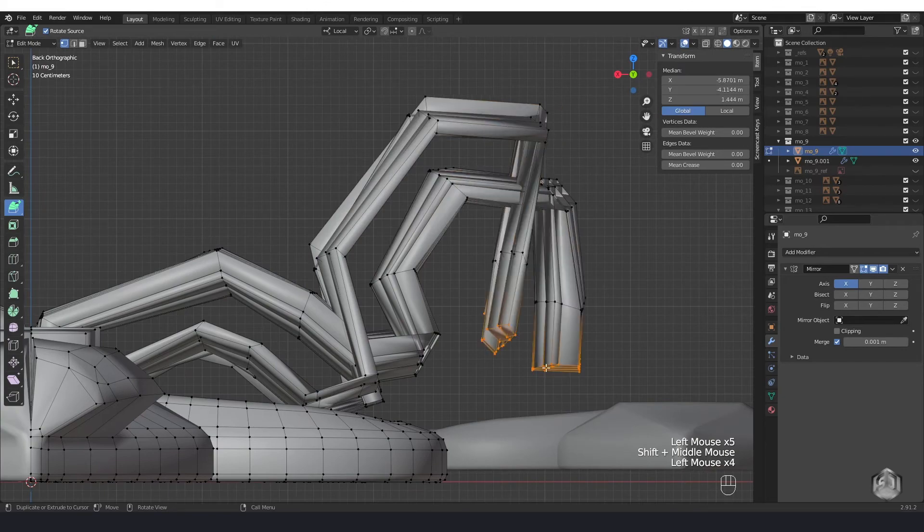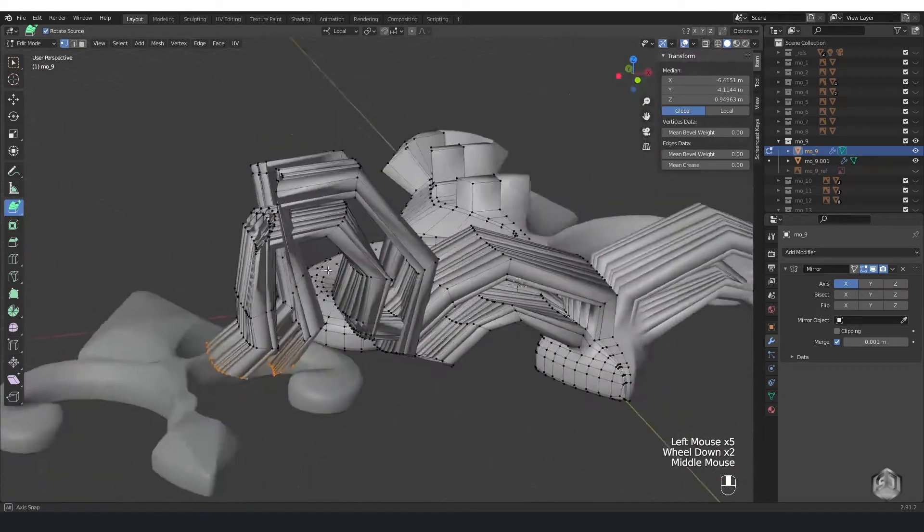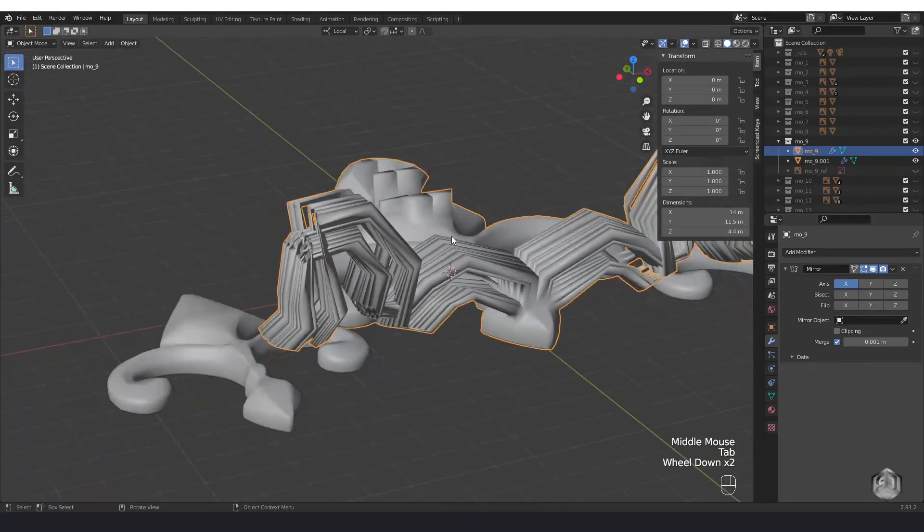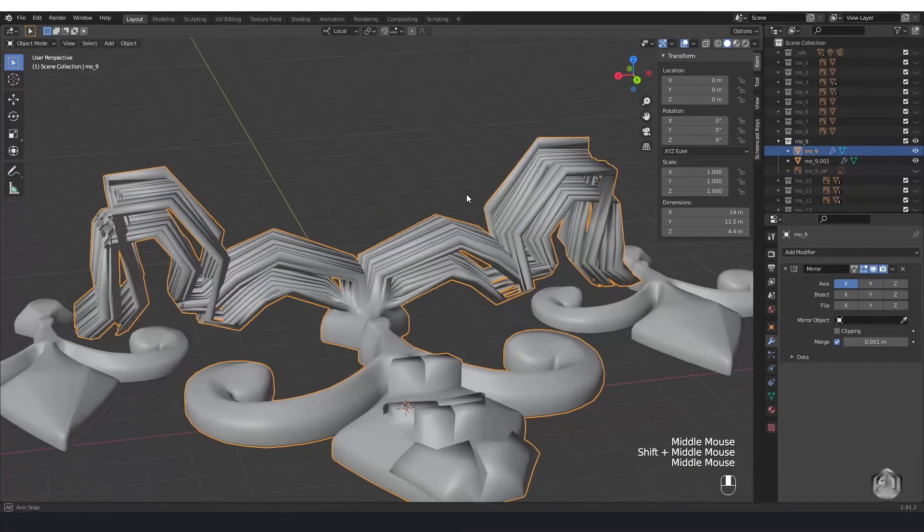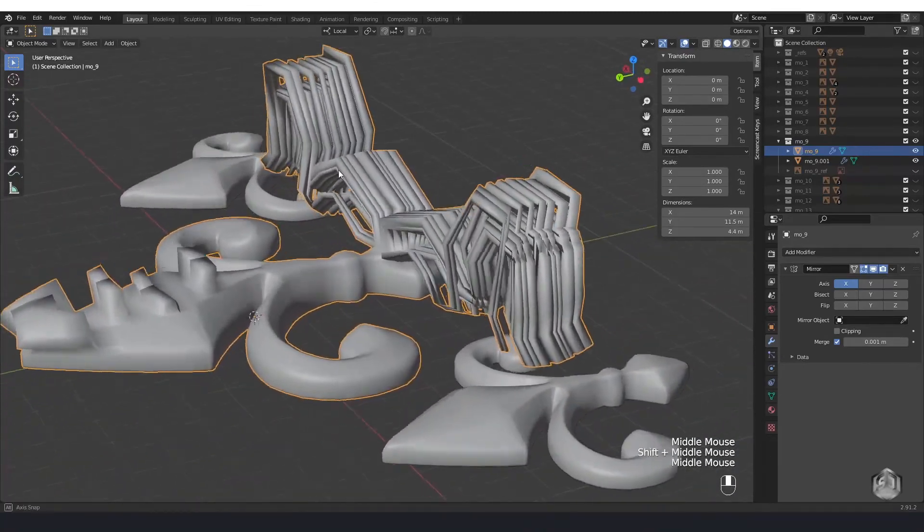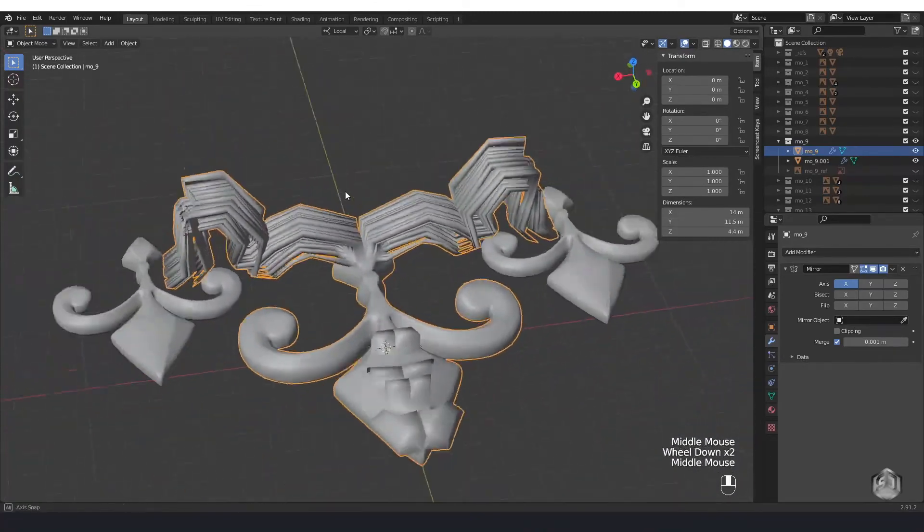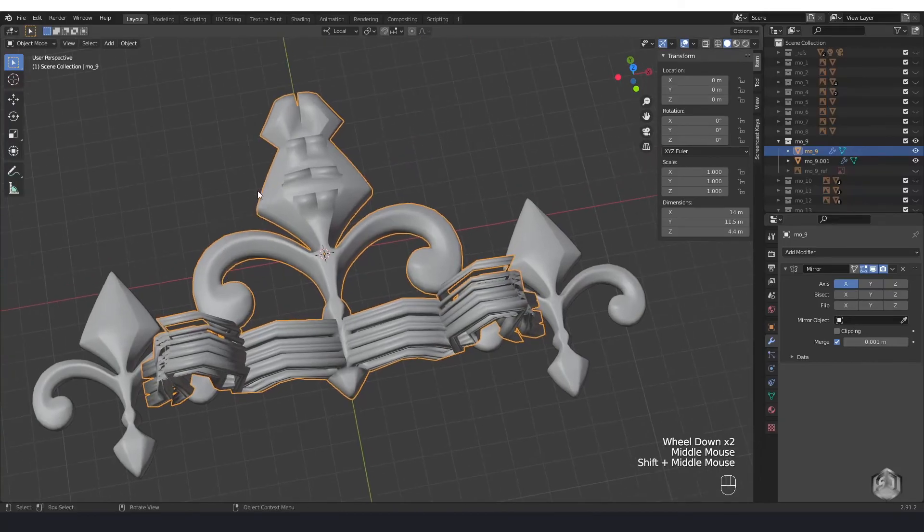So use these extrusion tips and you'll get proper and amazing extrusions. Like this video and subscribe to my channel to be up-to-date with new stuff. See you next videos!